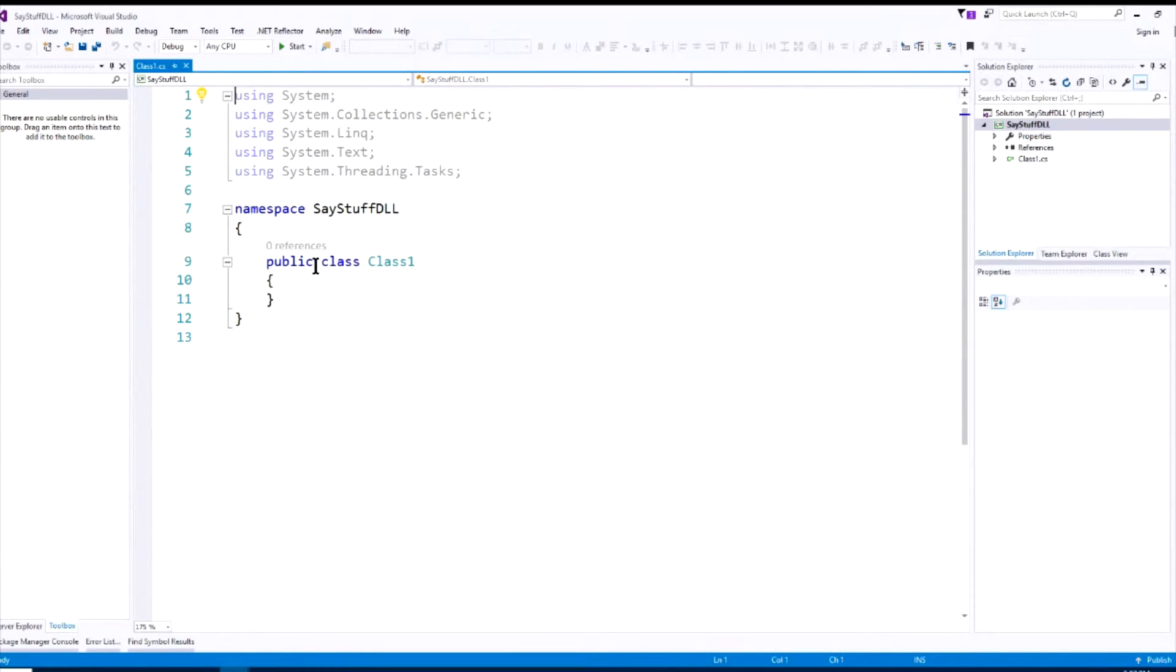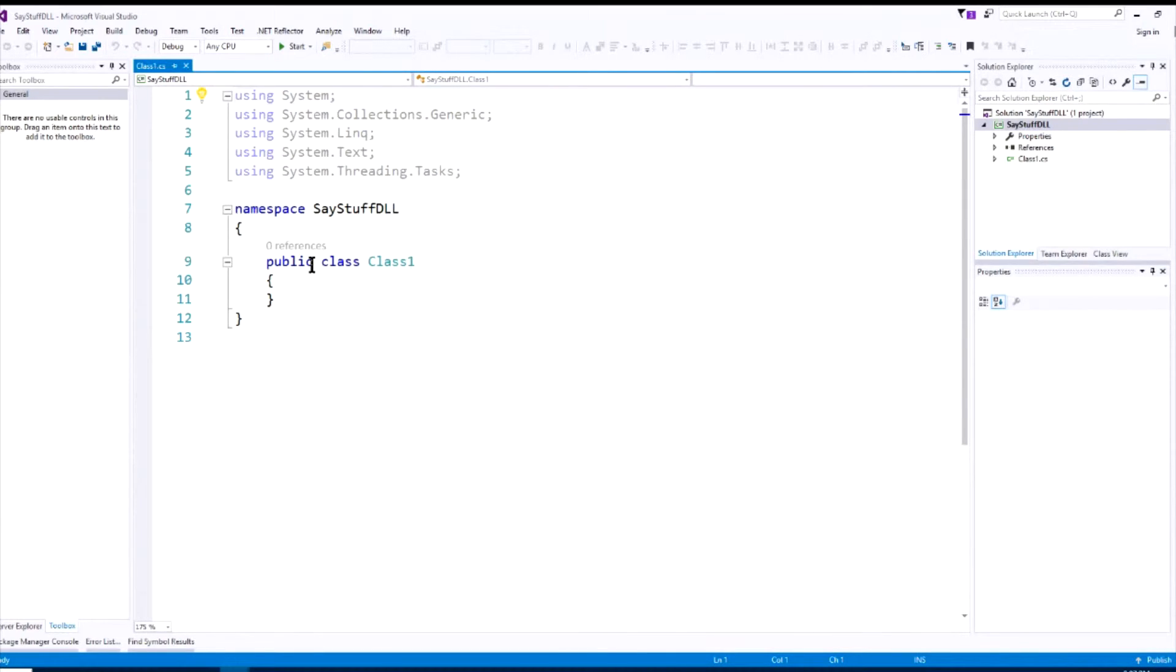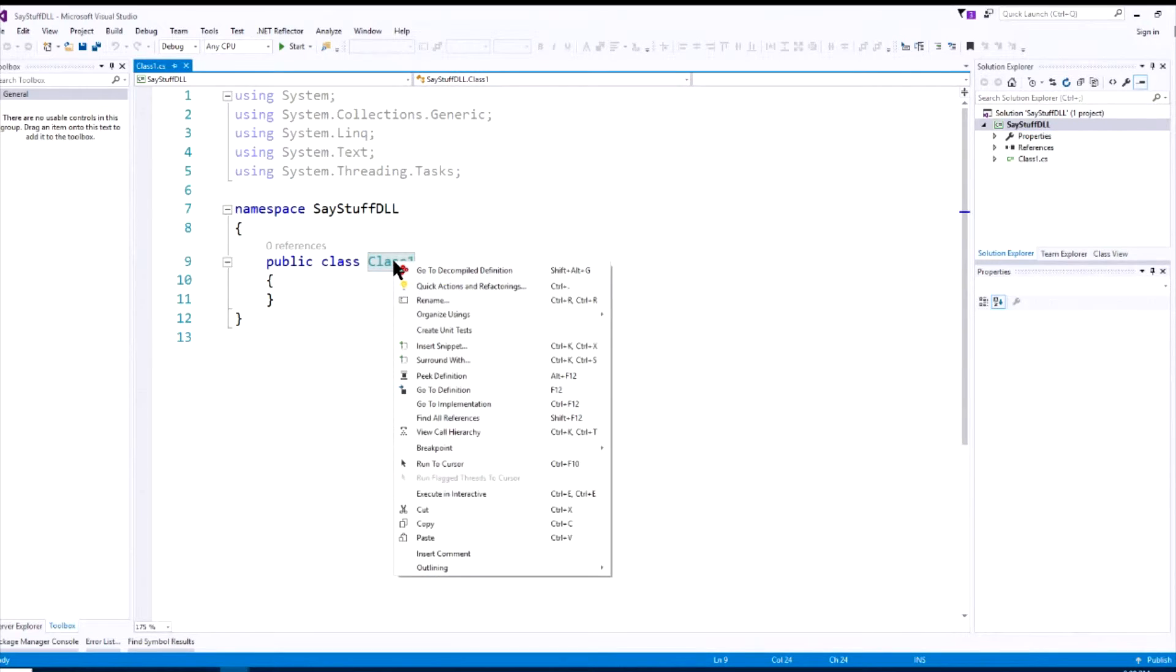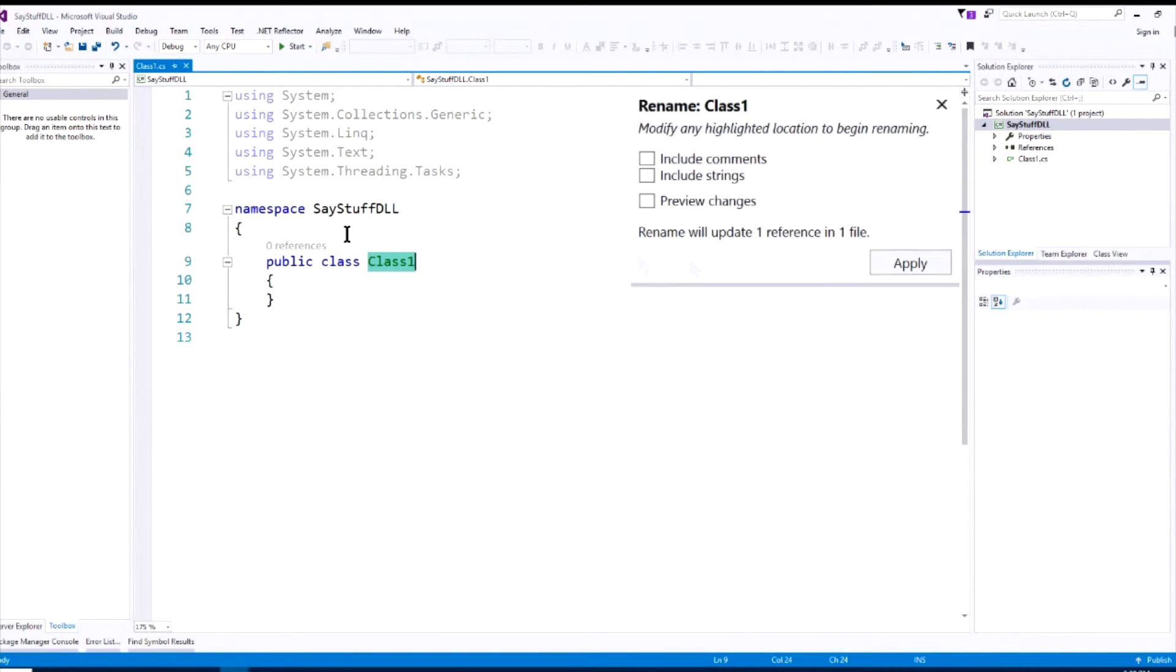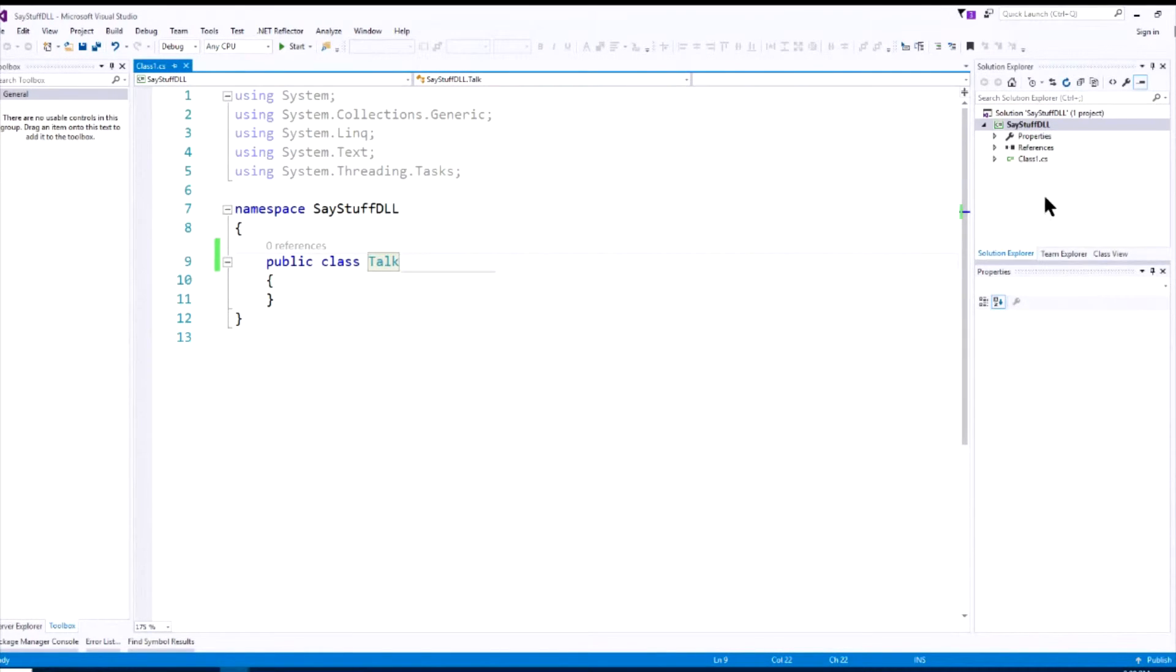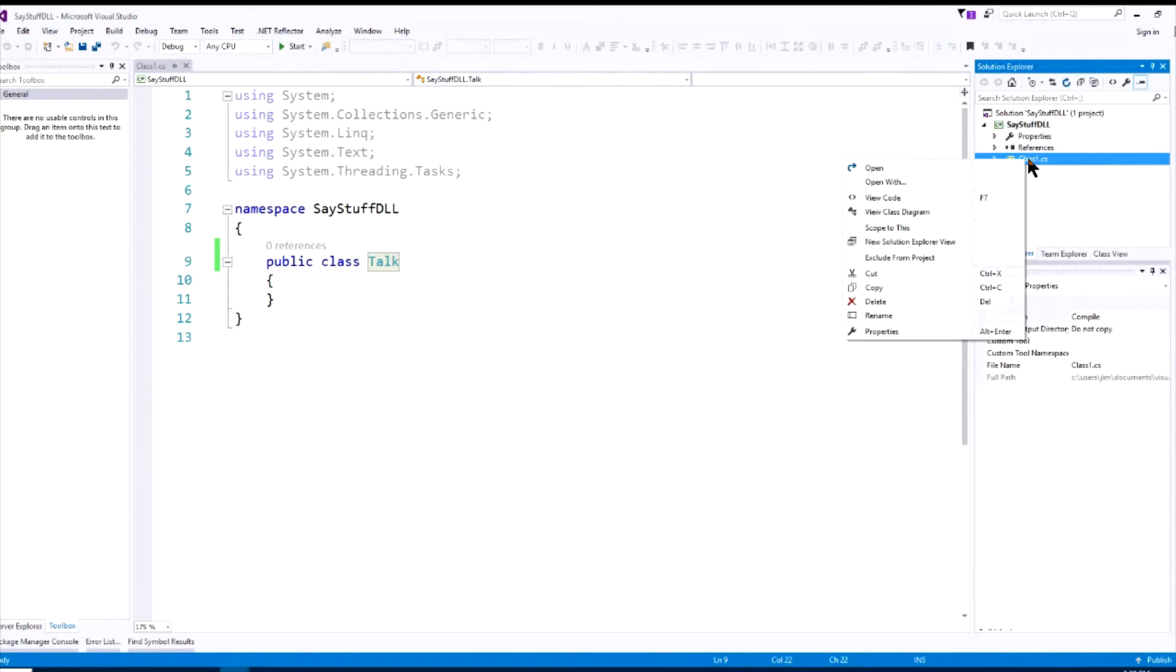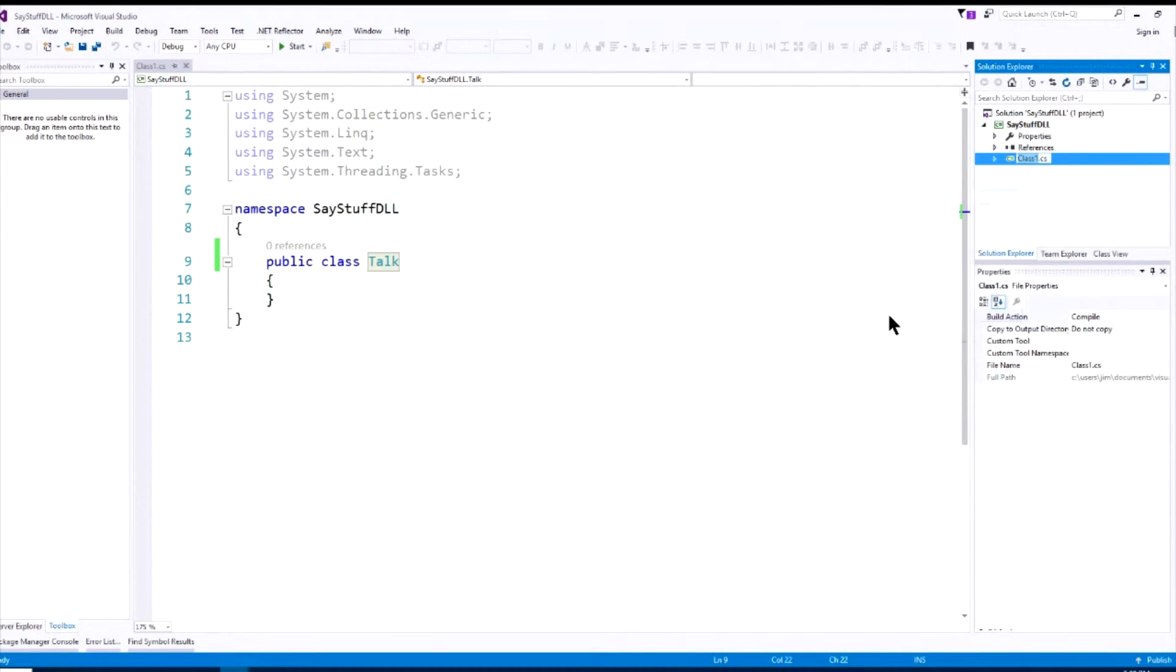Now, notice that it is a public class, and the reason it's public is because we're going to need to access this class in other classes and from our main software. So it needs to be a public class. Now, the first thing we want to do, instead of naming it class one, we'll name it something that makes a little bit more sense. Right-click on that, rename, and we'll call it talk. Now, we can also change it over in the Solution Explorer. Right-click, rename, talk.